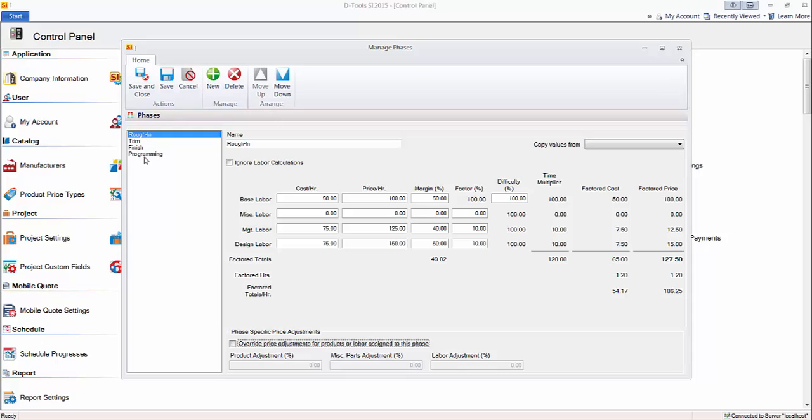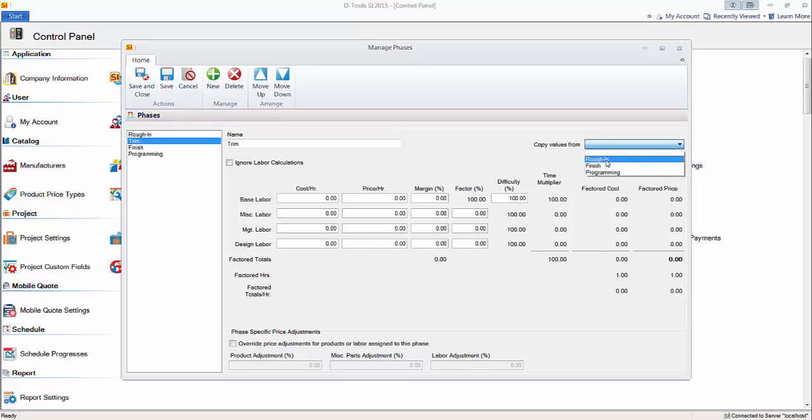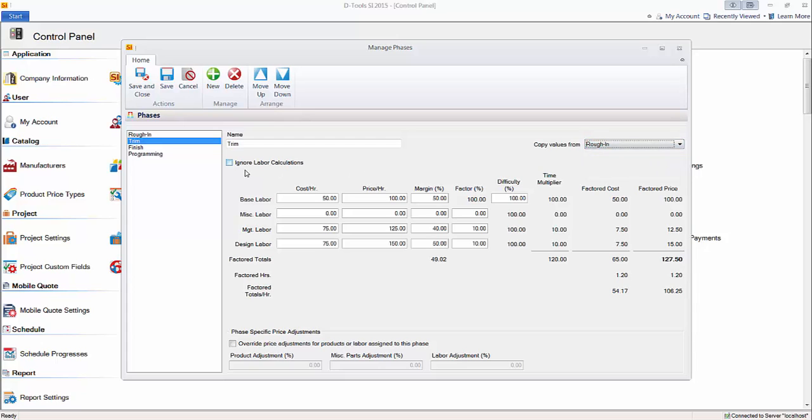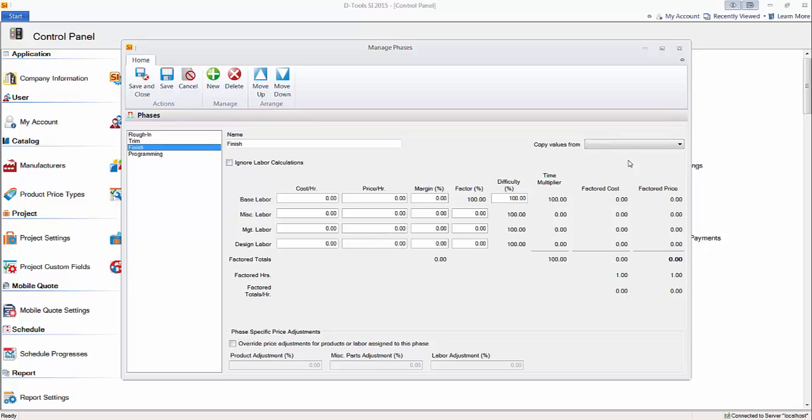Then you would go and fill in the same for the rest of your phases. So in this example, I'll just quickly go to trim, assume it's the same. So I'm going to copy the values from Rough-in. Now, of course, if you do charge different rates for trim, or you don't want to add management or design, or you want to lower or increase these little percentages here, you can do that. I'm just going to leave them all the default now. Copy from Rough-in.